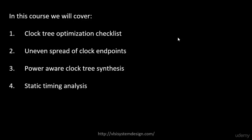Next we will be looking into uneven spread of clock endpoints. So till now we have looked into clock endpoints which were very evenly spread, so building a clock tree was pretty simple. In this case we will look into clock endpoints that are unevenly spread, and then how do we build a clock tree. There are different techniques to do it and let's try to look into all those techniques in this particular course.